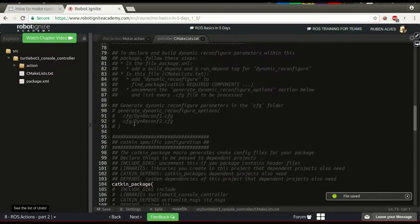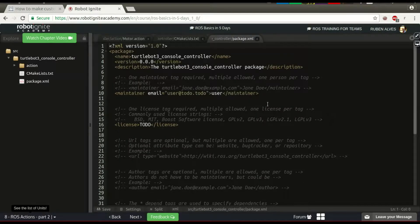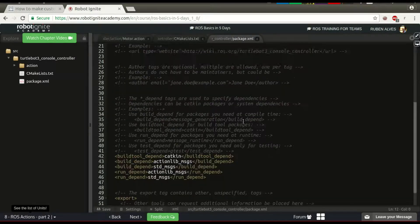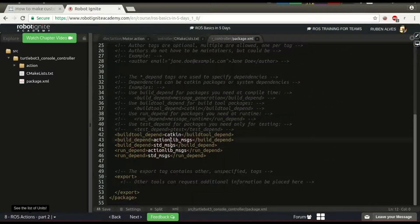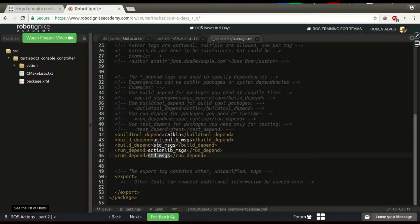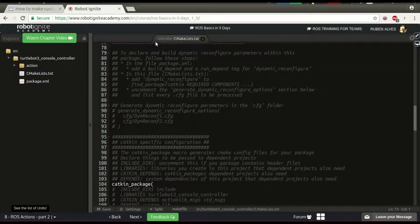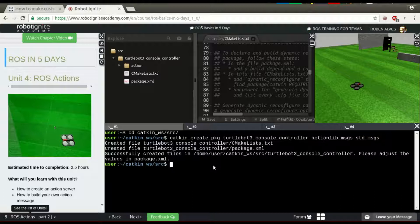If we check here the package.xml, we also need actionLib on the build depend and run depend. But it's already here. ActionLibMessage and standardMessage. So, let's try to compile this action. Let's go to our CatkinWorkspace and catkin_make.